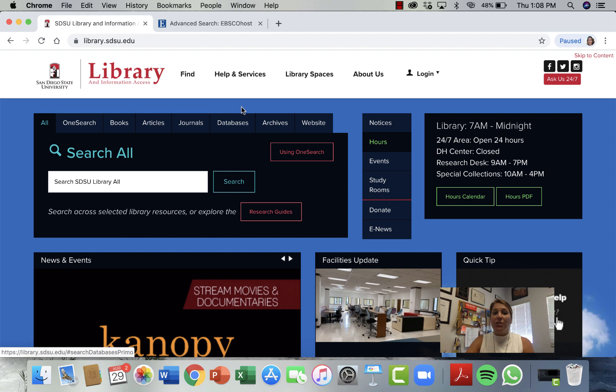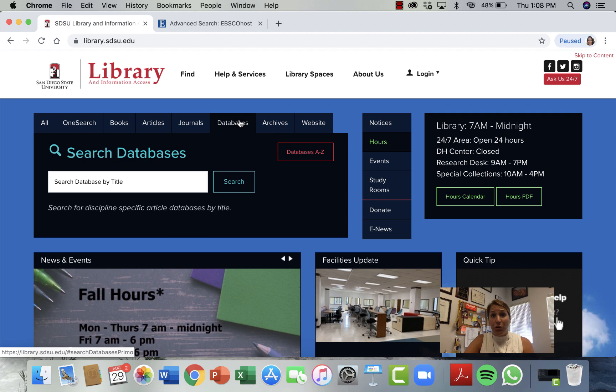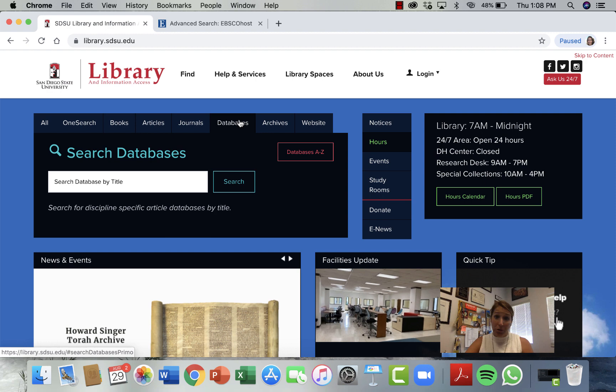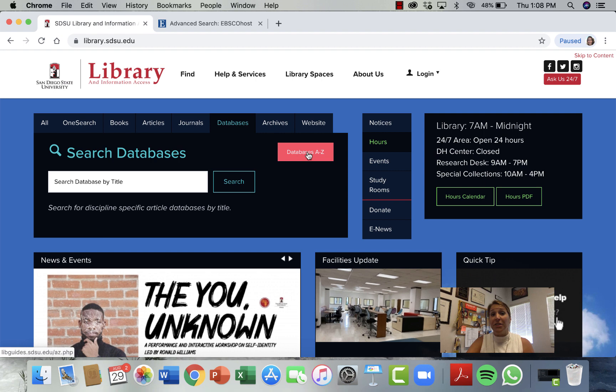After you open up the library's homepage, you'll see 'Databases.' You want to click on that. Databases are where your academic journals are. Almost all of your professors are going to want you to use academic journals as your resources — not books, not newspapers, magazines, or Google or websites. They want journal articles. Academic journals.